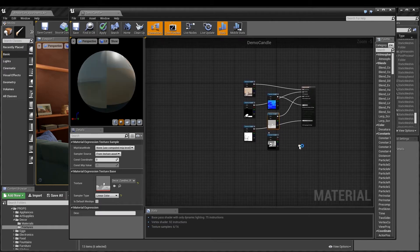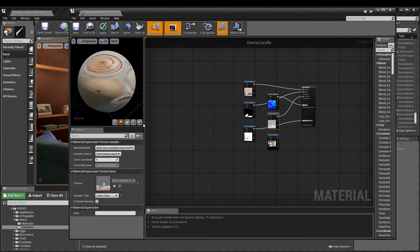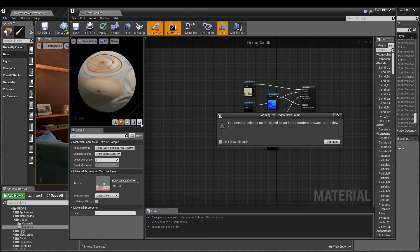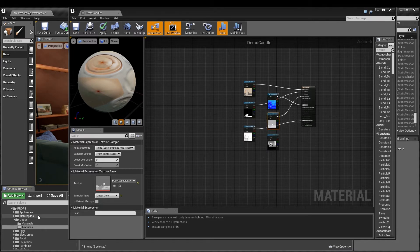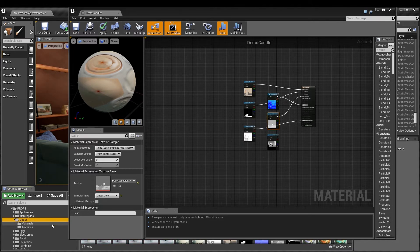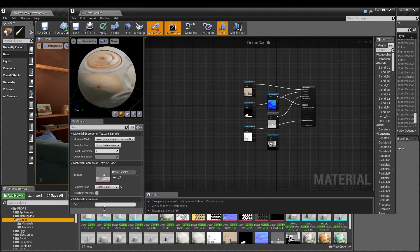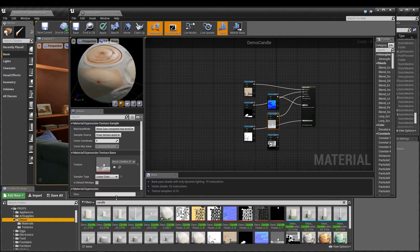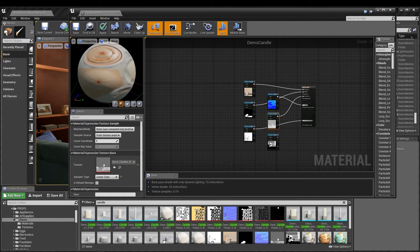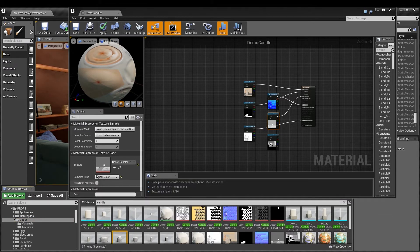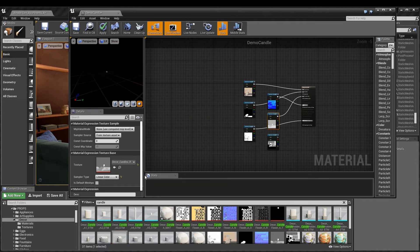To make it easier to see the changes I'll be making, I like to choose this little option to show material on a mesh. First though, I need to have my mesh selected in the content browser. And then, when I set the preview mesh, I click F to focus the view.